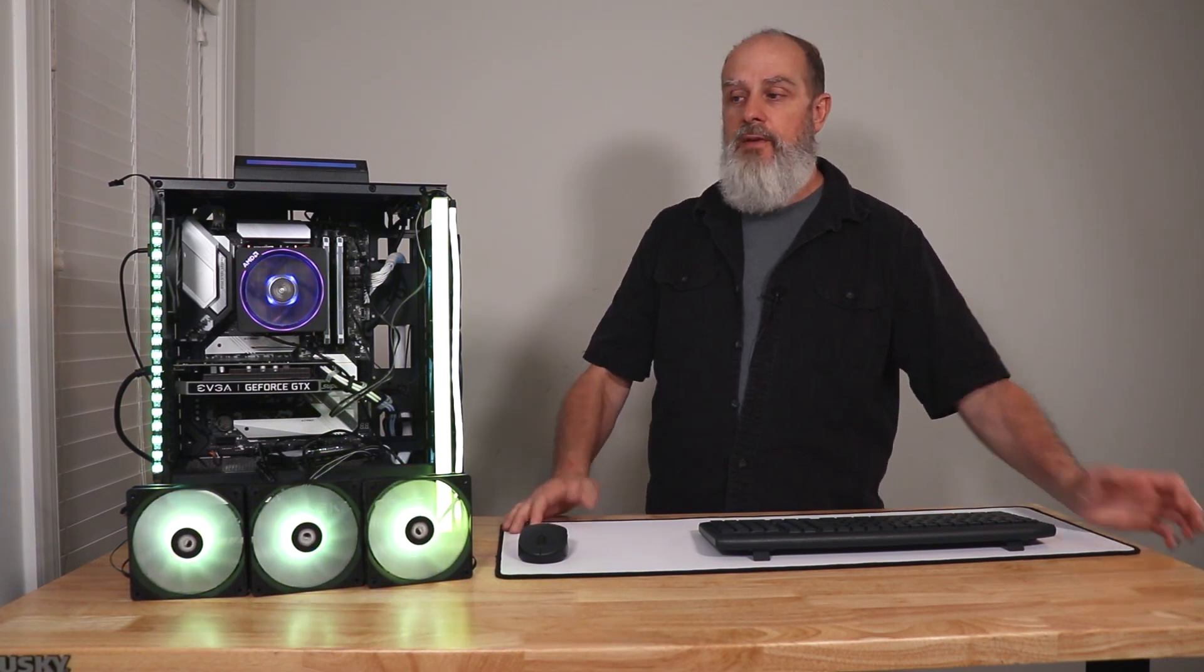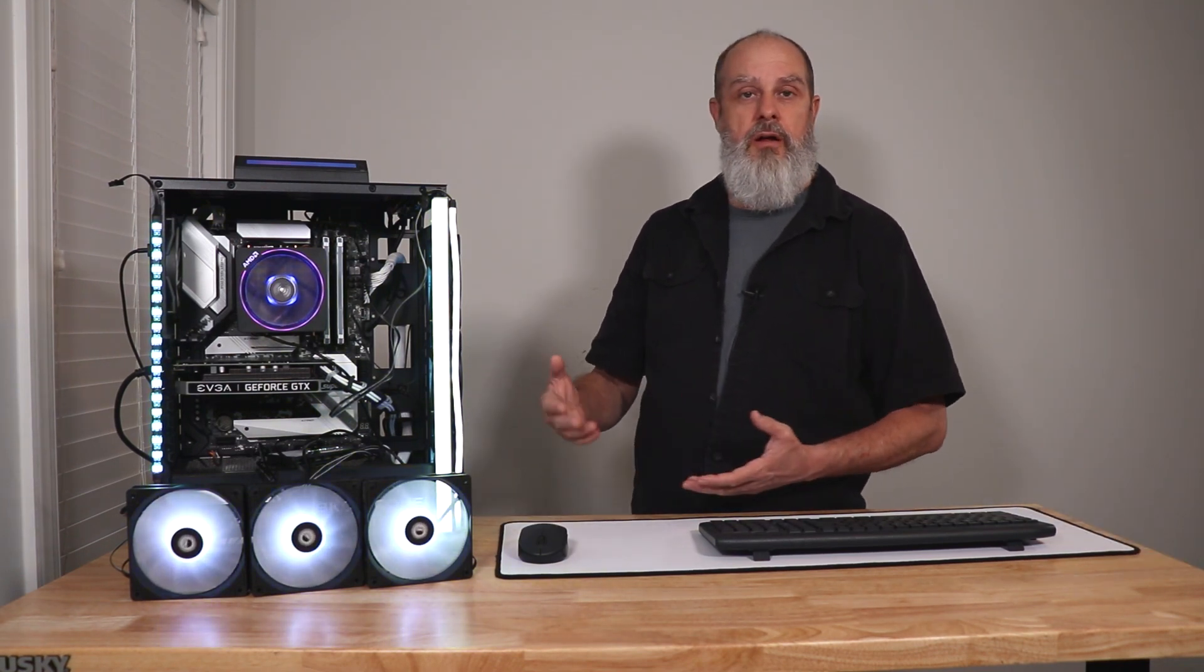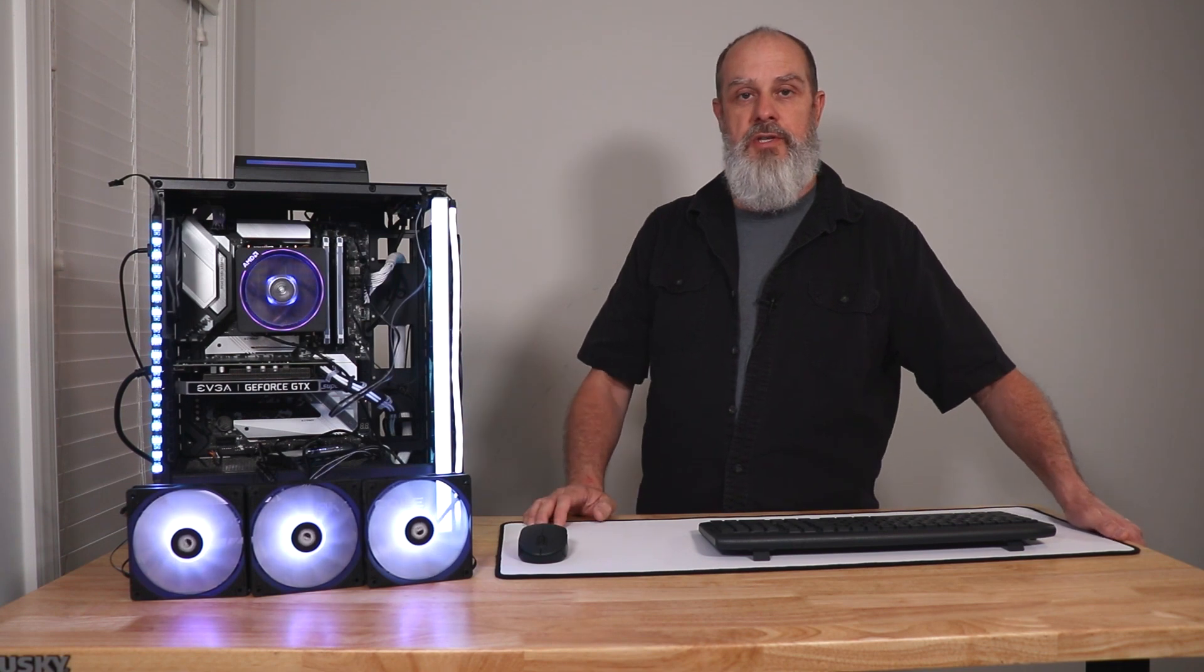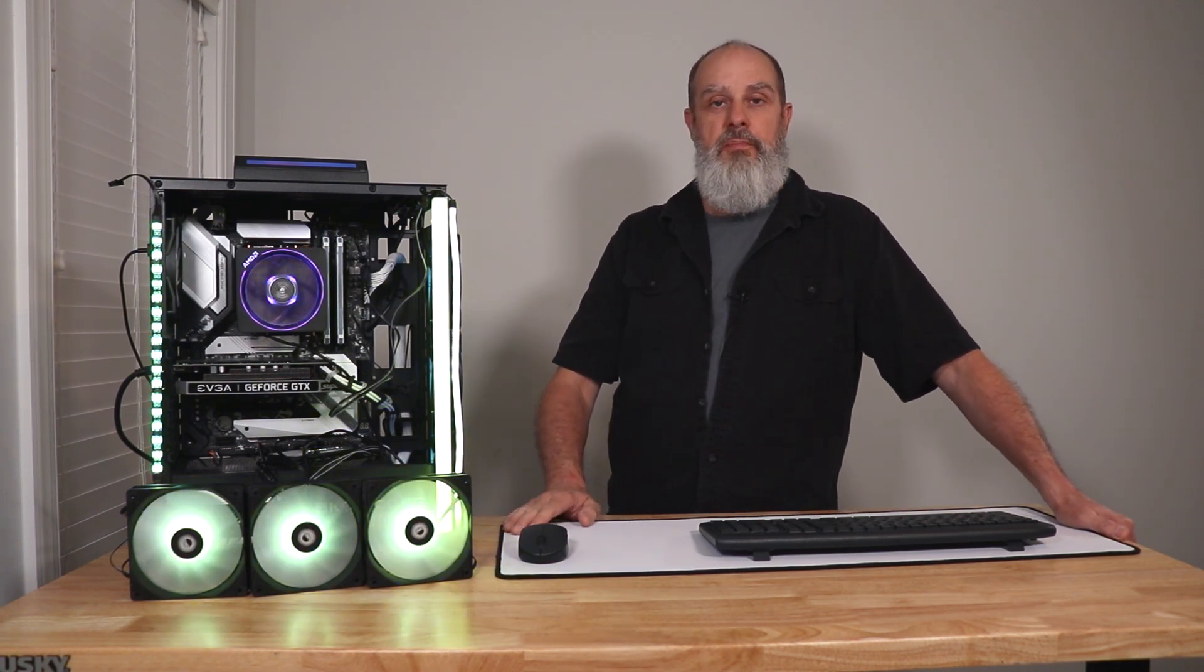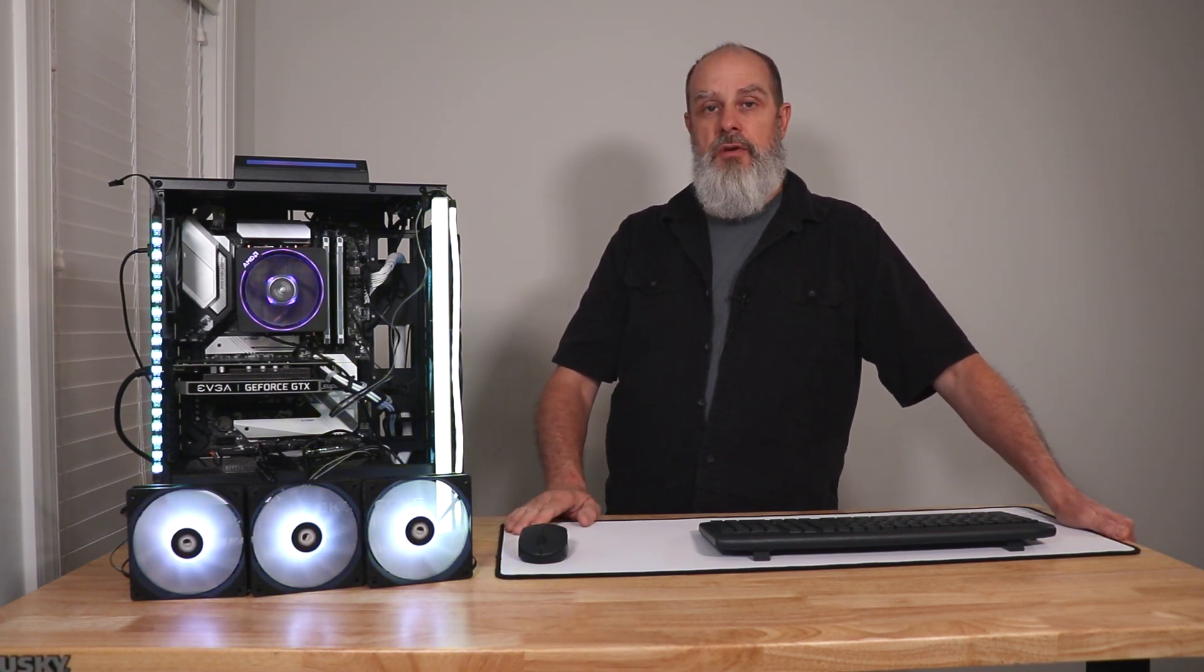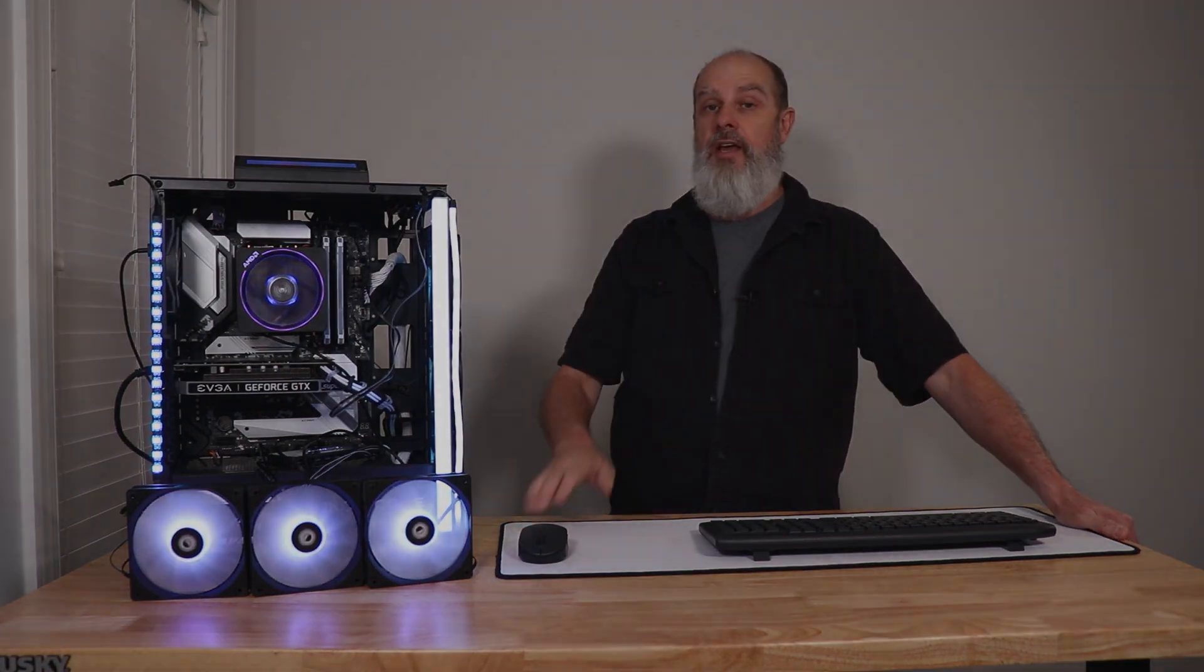That's going to do it for today. If you have any questions about ASRock or Polychrome Sync and I can be of any assistance, please feel free to put that in the comments below. And I will answer those to the best of my ability. All right. Thanks for watching.